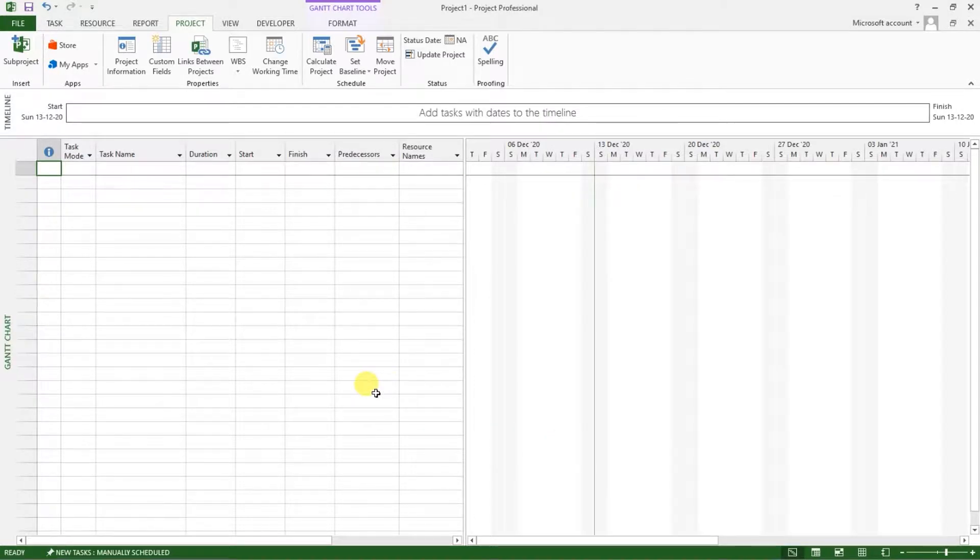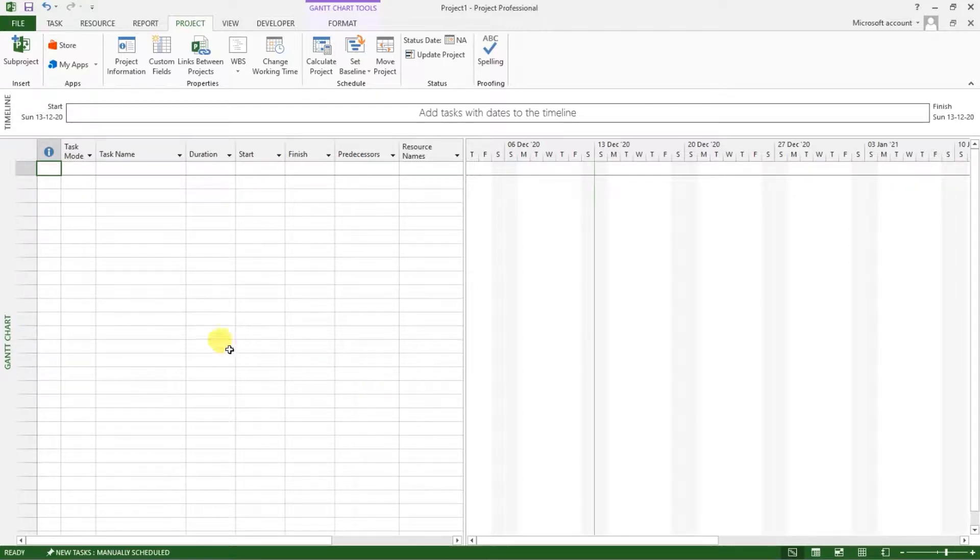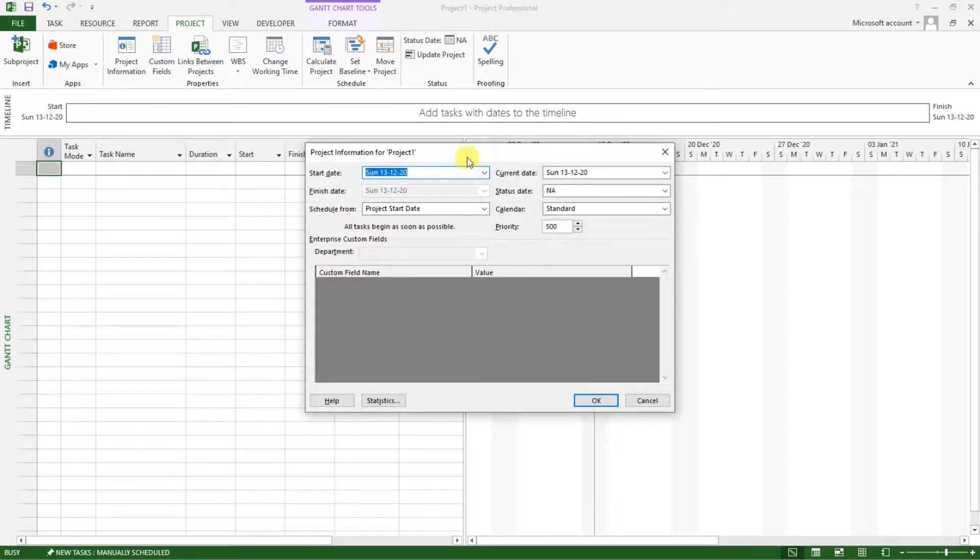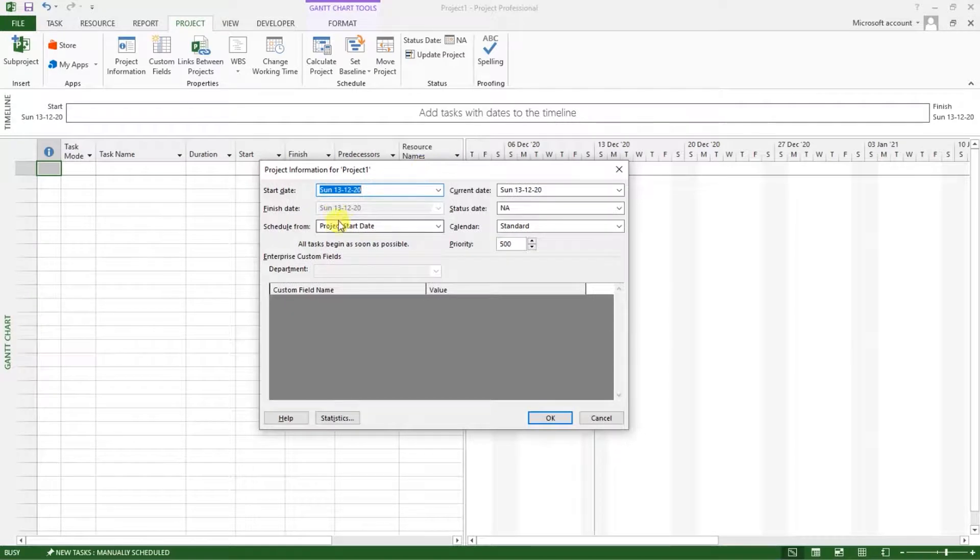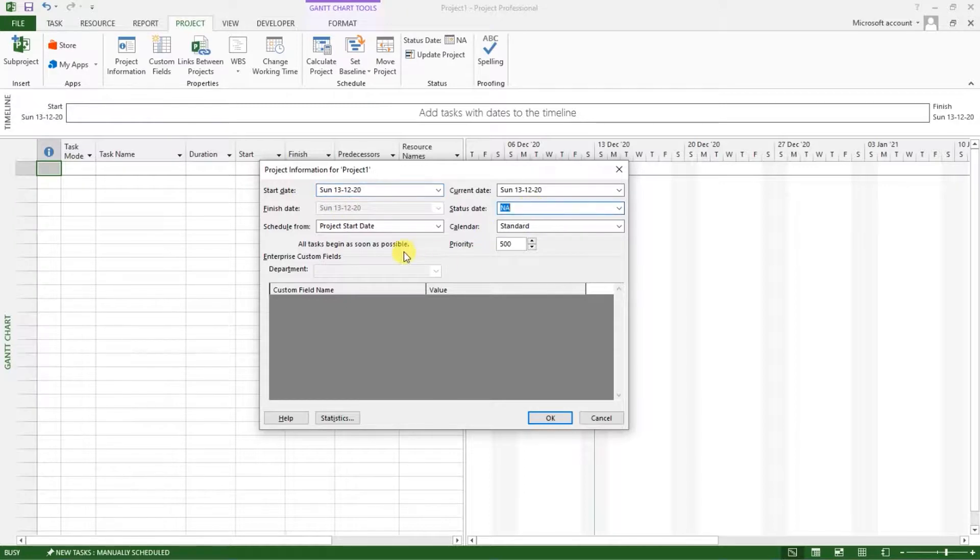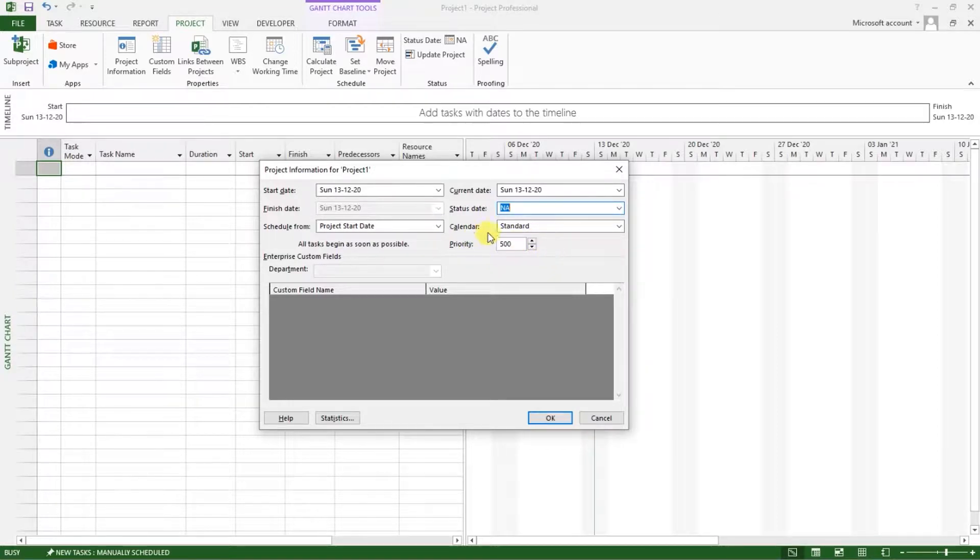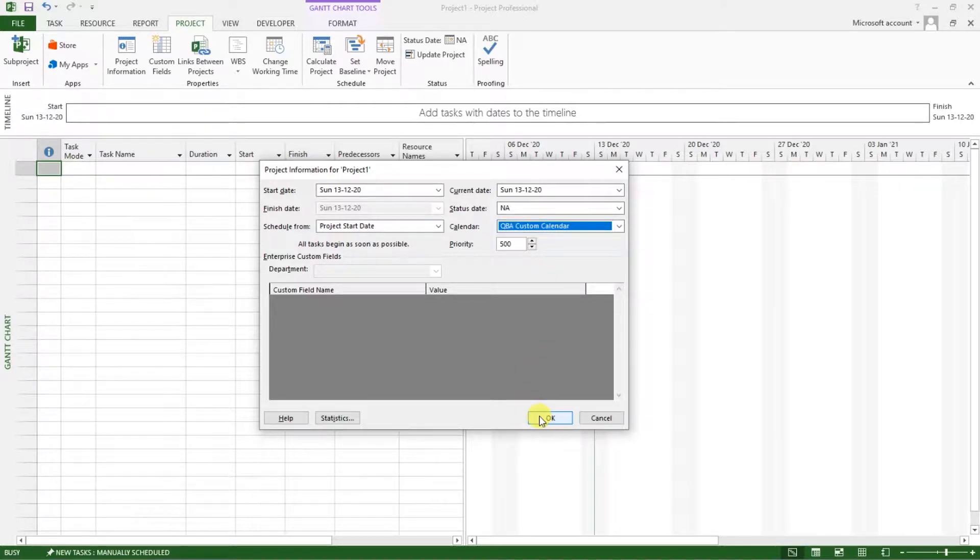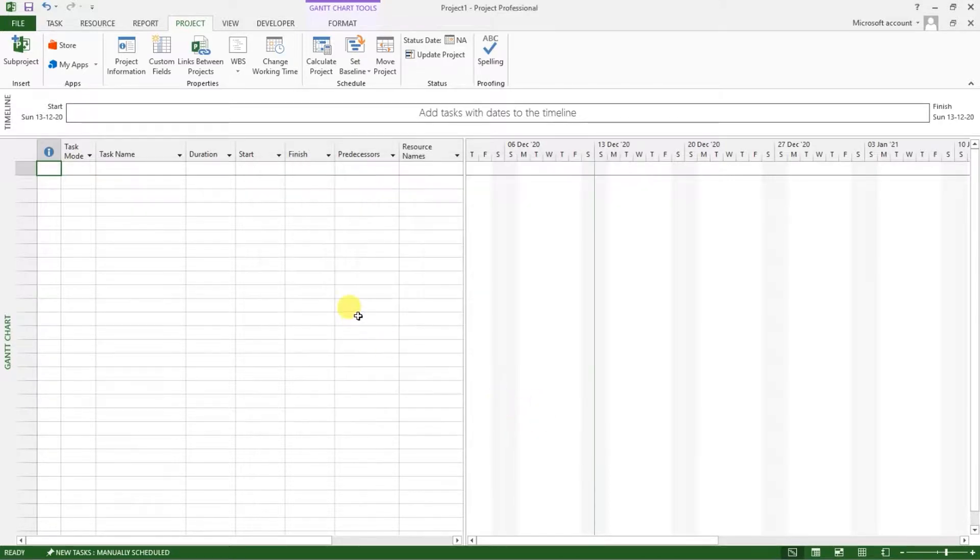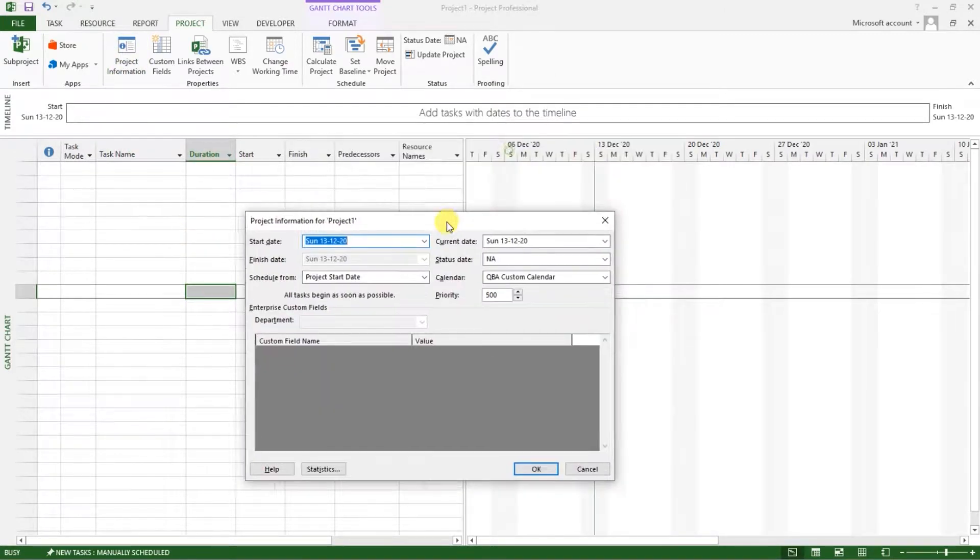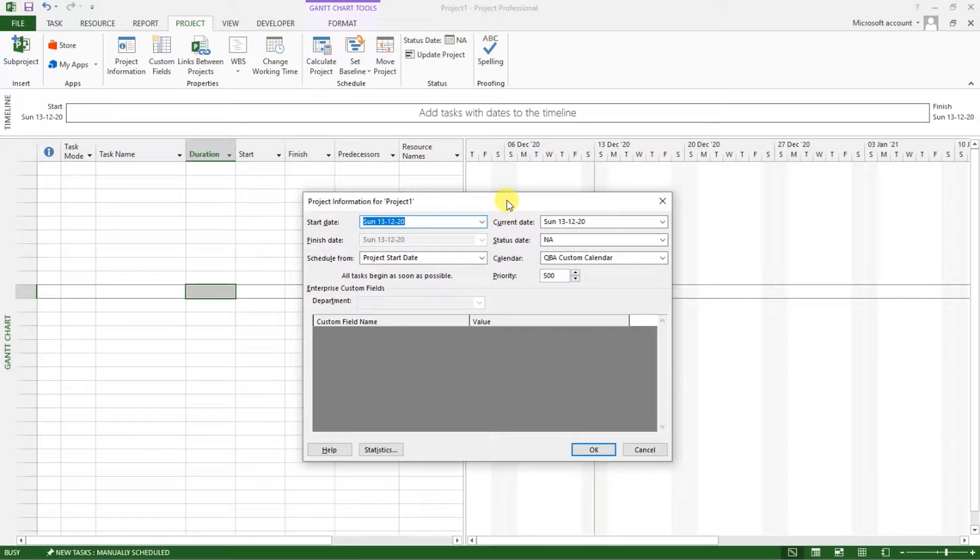And then for us to be able to use that calendar that we've created for our project, we need to go to the project tab. Then under project information, we choose our project information. We have the start date defined. I don't want to change anything. We don't have the finish date defined. We have the schedule from a project start date. That's OK. And here under the calendar. Now I want us to set the base calendar as this custom calendar that we've created. Click on it. And click OK. So now that we've done that. Now we've set now our custom calendar and these other settings.